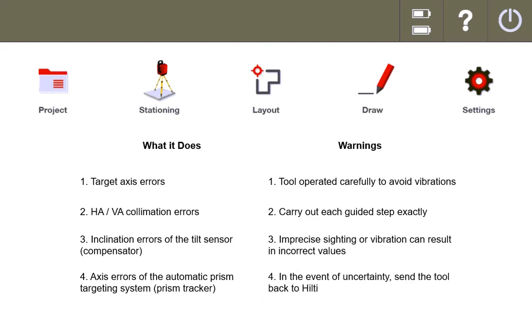The fourth one, in the event of uncertainty, send the tool back to Hilti. That's always a go-to. It never hurts to just say, I don't know why this isn't working, I'm sending it back. But I will tell you that even in the event of a drop, I've been able to pick up the tool, calibrate it, and keep it working and keep it accurate because it passes a field calibration.